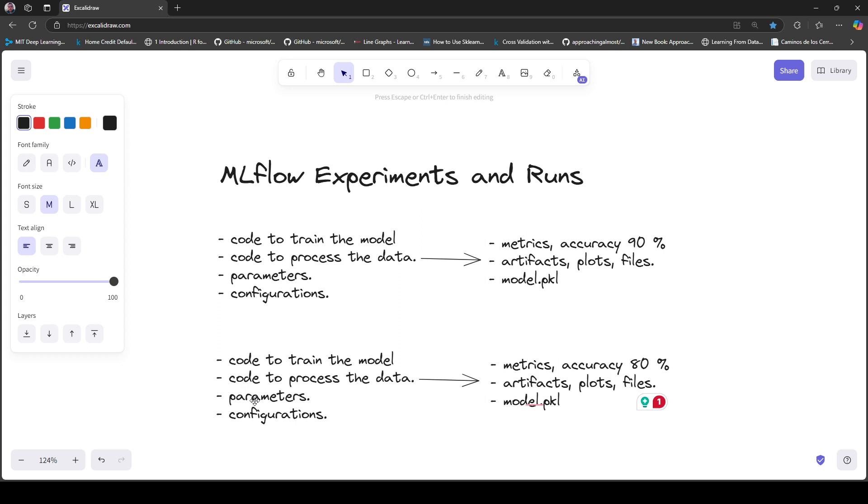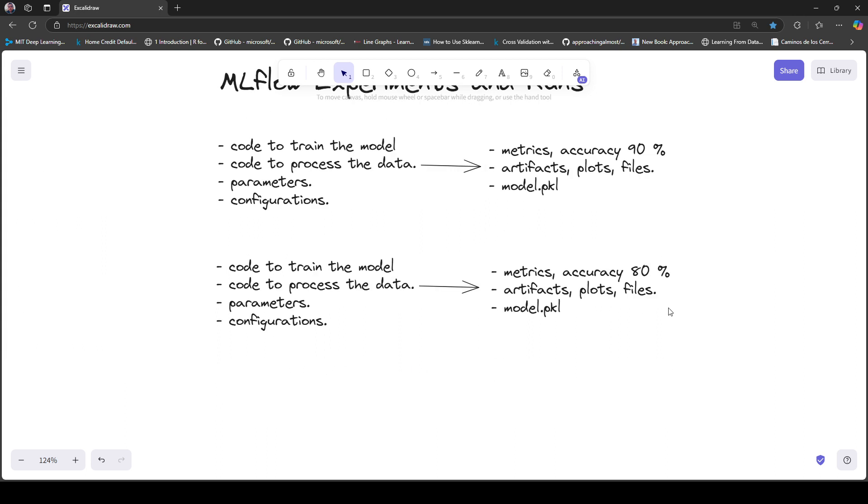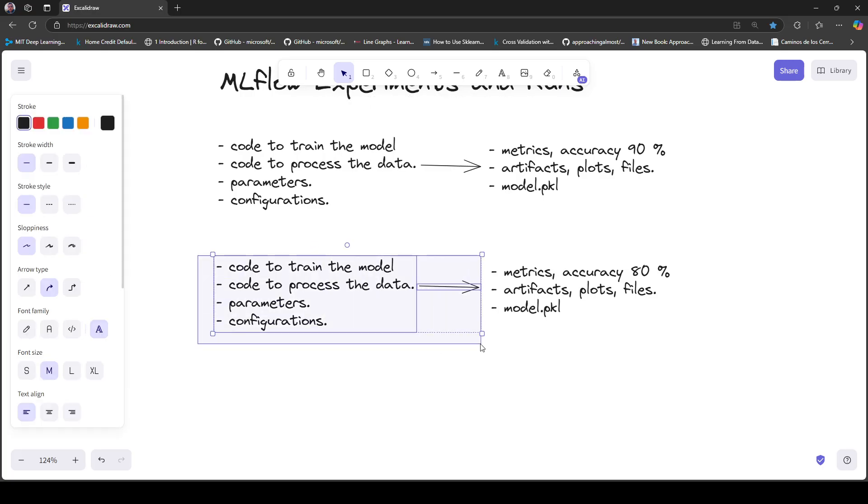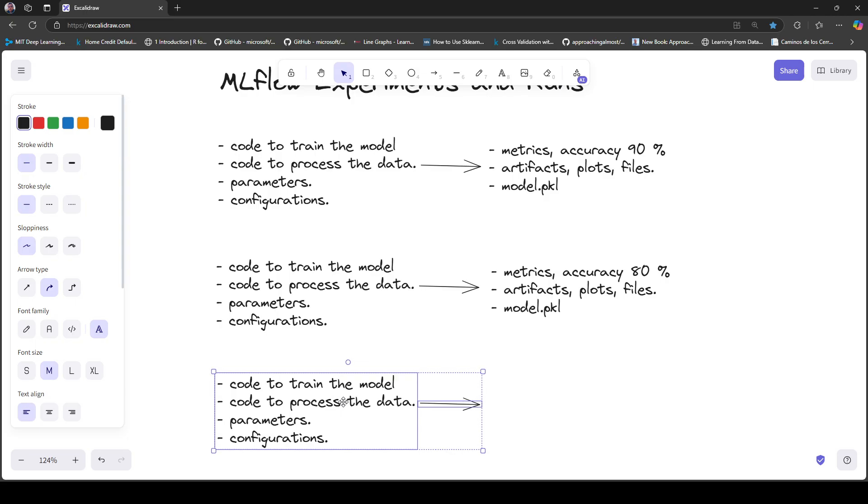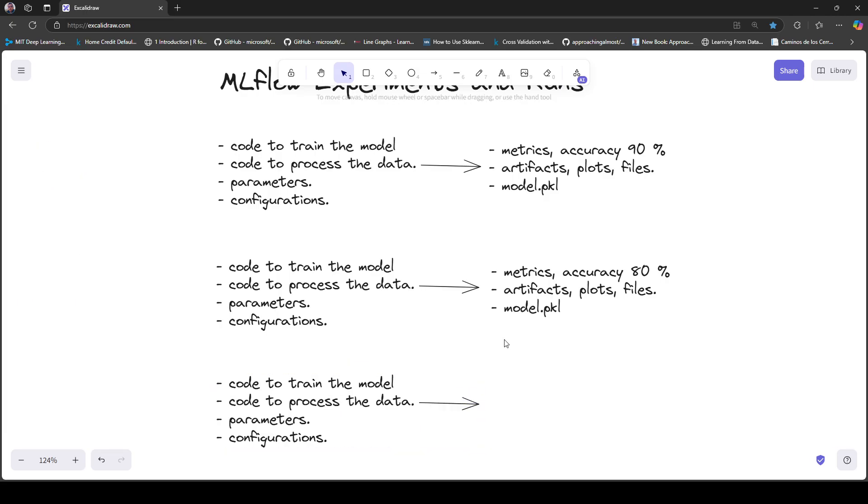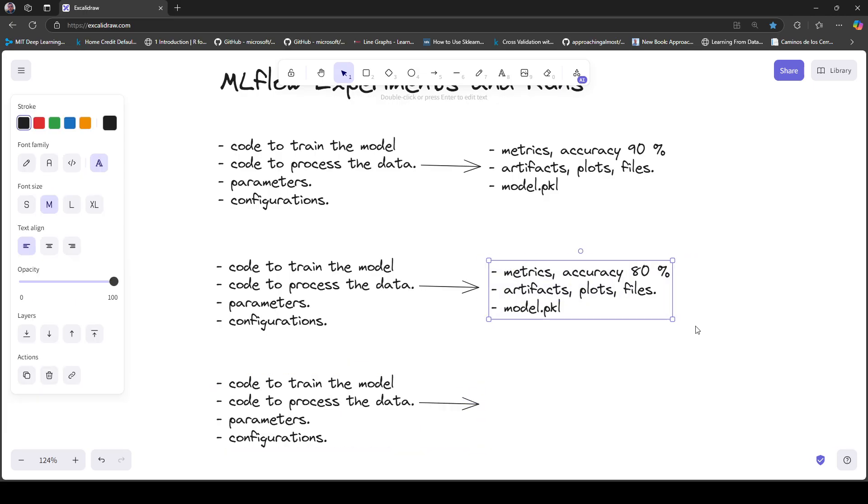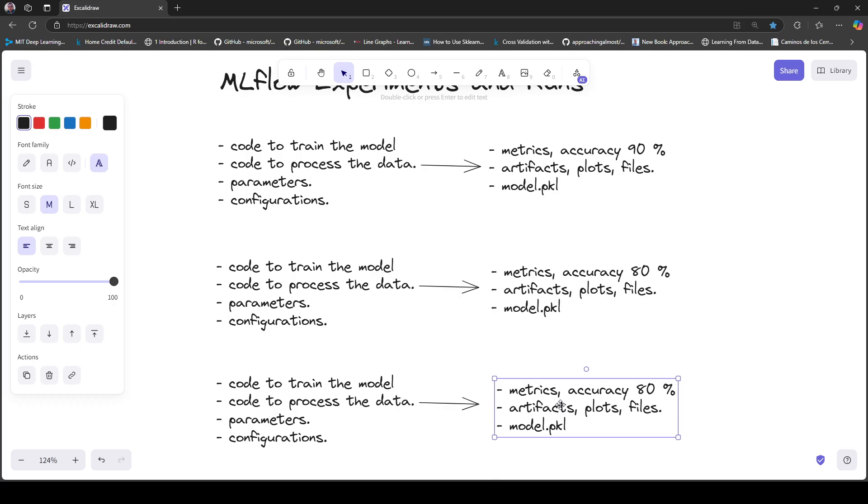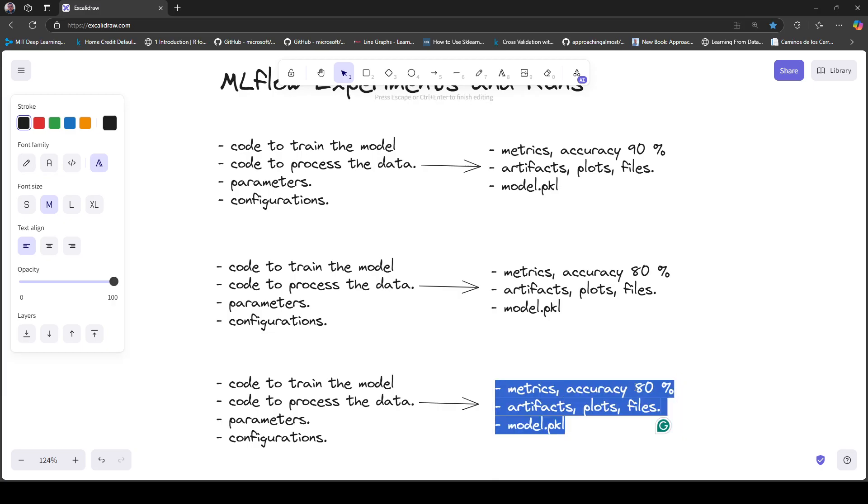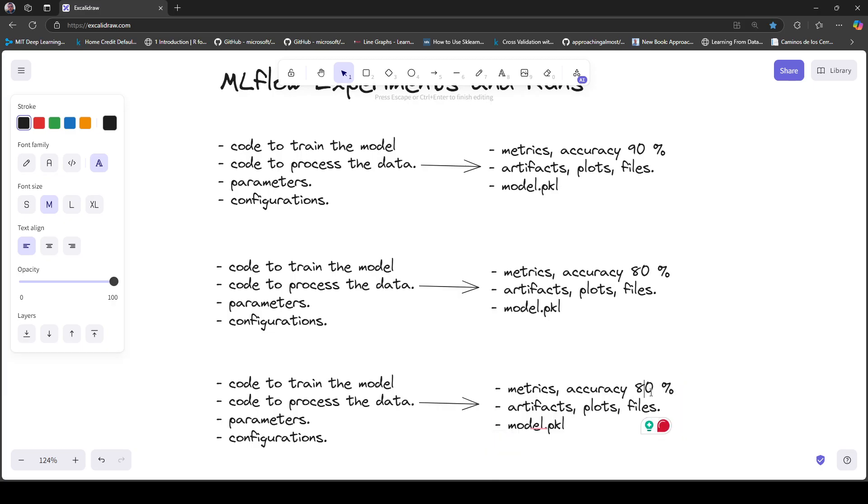You execute the code again and generate a new set of results. In this case you get 85% accuracy, another set of artifacts, and the model.pickle file.